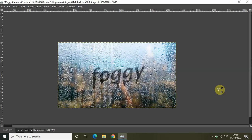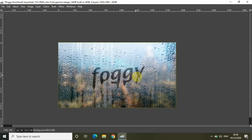Hey guys, welcome back to the Next Gen Blogger. In this video I want to show you how you can create a foggy window text effect in GIMP. As you can see I've already created this effect in this image, and this is exactly what we will be doing in this video. So without further delay, let's get started.